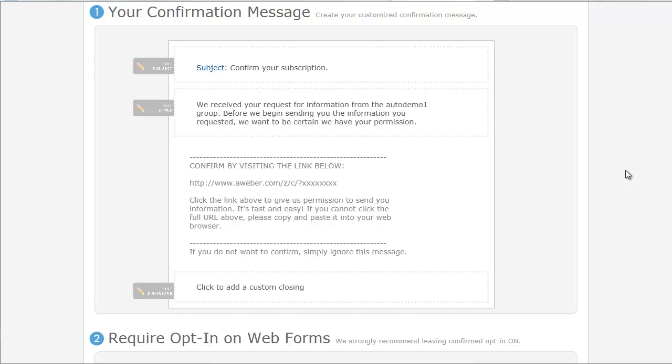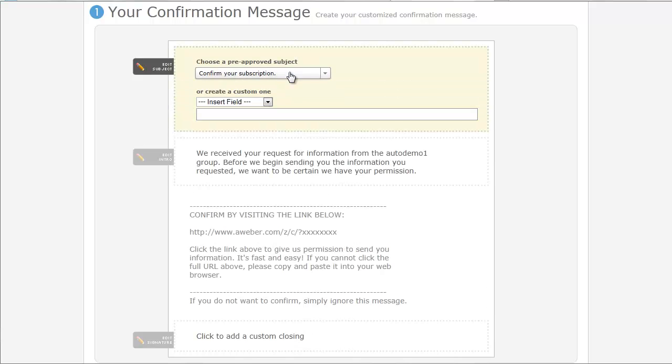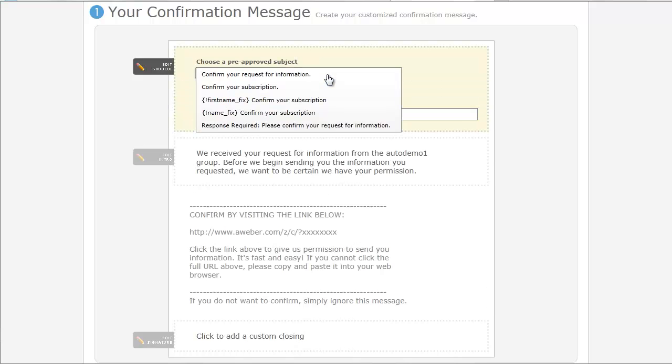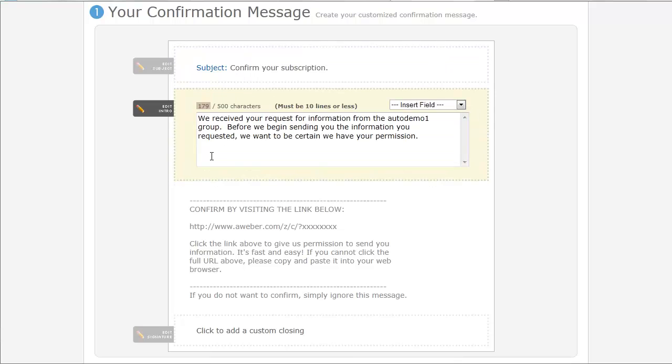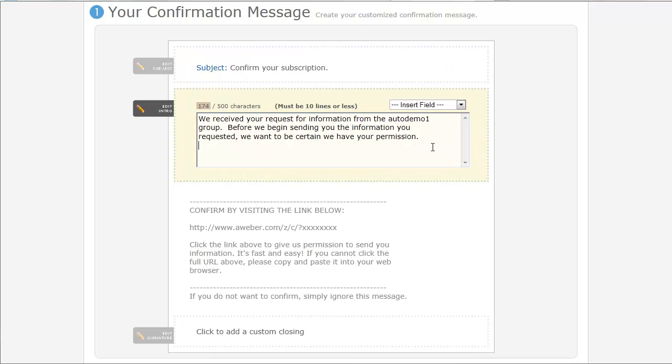When someone signs up to your list, they're going to get this email confirmation. So it's a double opt-in. They confirm when they enter. And then they get this confirmation saying, hey, you entered your name. Are you sure you'd like to receive emails from them? And you can click some pre-approved stuff. We'll just choose one of these.